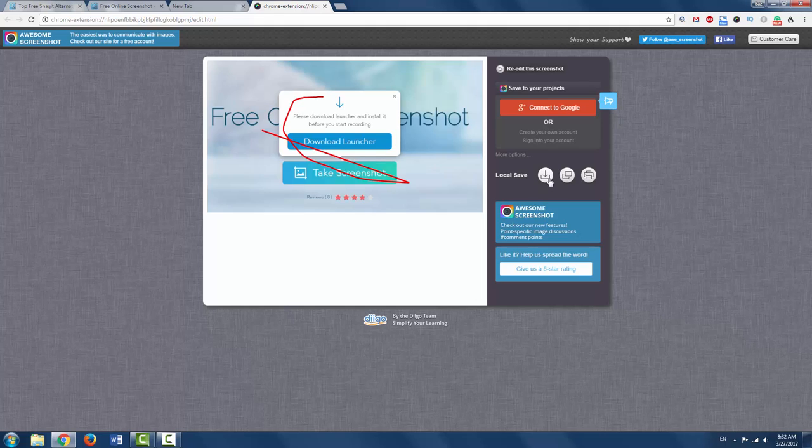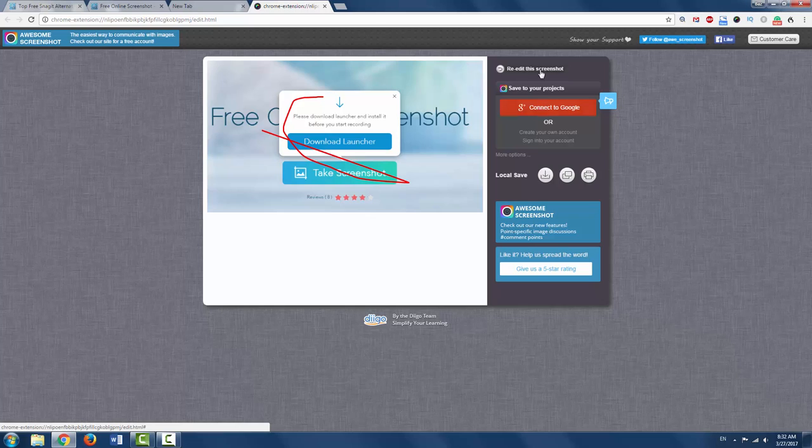And then you can download, copy and paste, or print, or save to your Google Drive, or whatever you want to do with it.